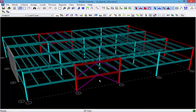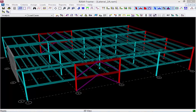Through a pseudo flexible diaphragm approach, RAM Frame is going to distribute the lateral loads to the supporting frame members based on their percentages defined in the pseudo flexible diaphragm properties, and all the vertical members connected to the diaphragm will be able to deflect independently of each other. Let's go ahead and review some of those results and confirm those properties have been incorporated into our analysis.